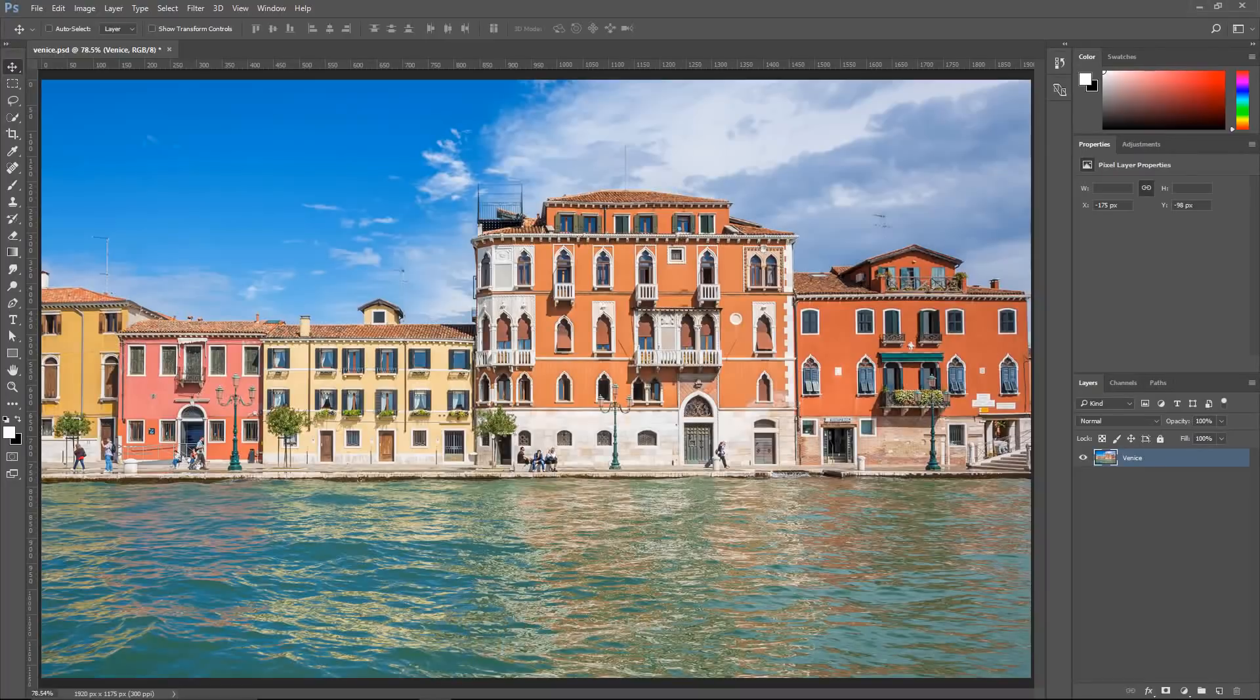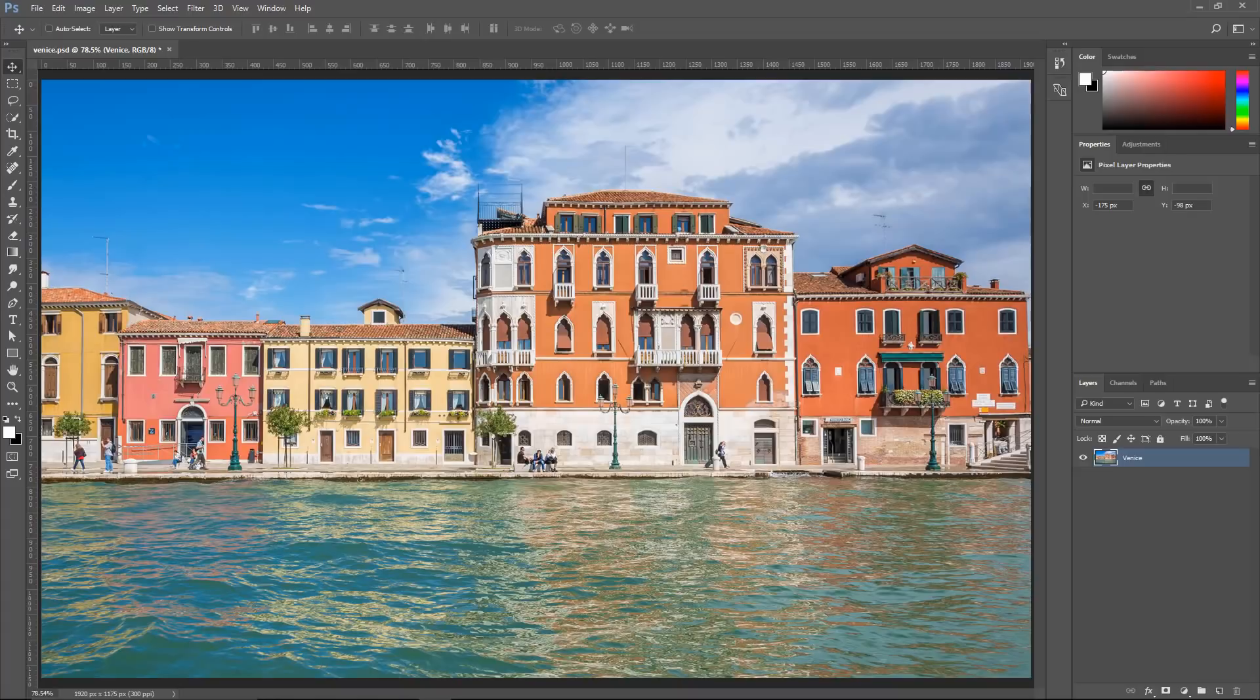In this tutorial, we're going to look at two methods that you can use to create black and white images in Photoshop. We're going to work with this image of Venice.